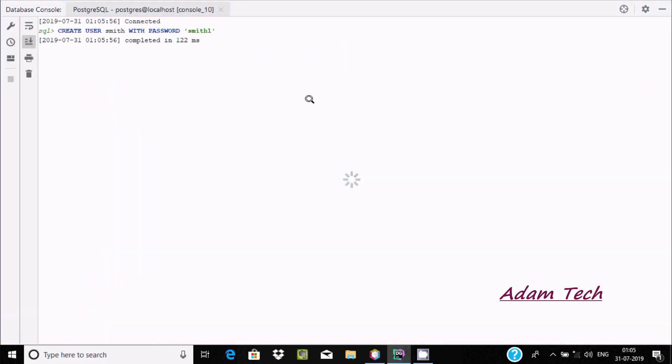Execute the query. Now you can see connected, create user completed.